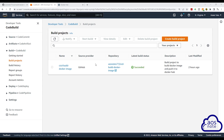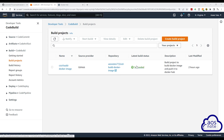Hello and welcome back to another lecture. In this lecture, I'll show you how to use the build project we created in the previous lecture to build another Docker image and push that Docker image to Docker Hub. To start, the first thing we are going to do is create a repository in Docker Hub that we will push the new image to.